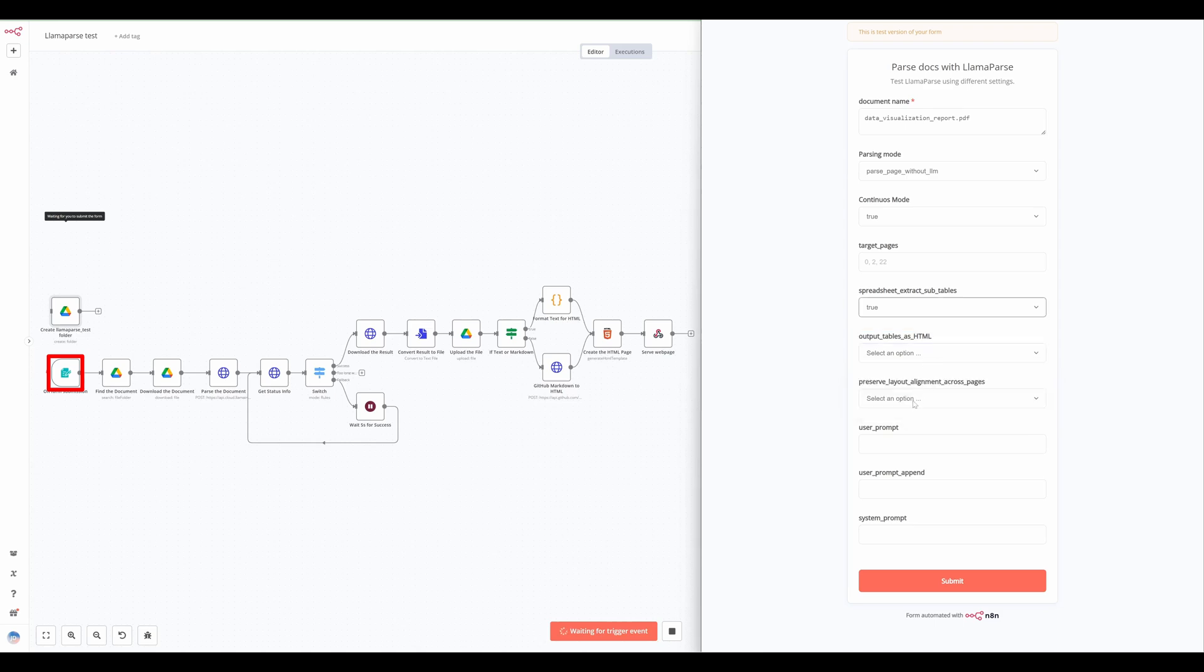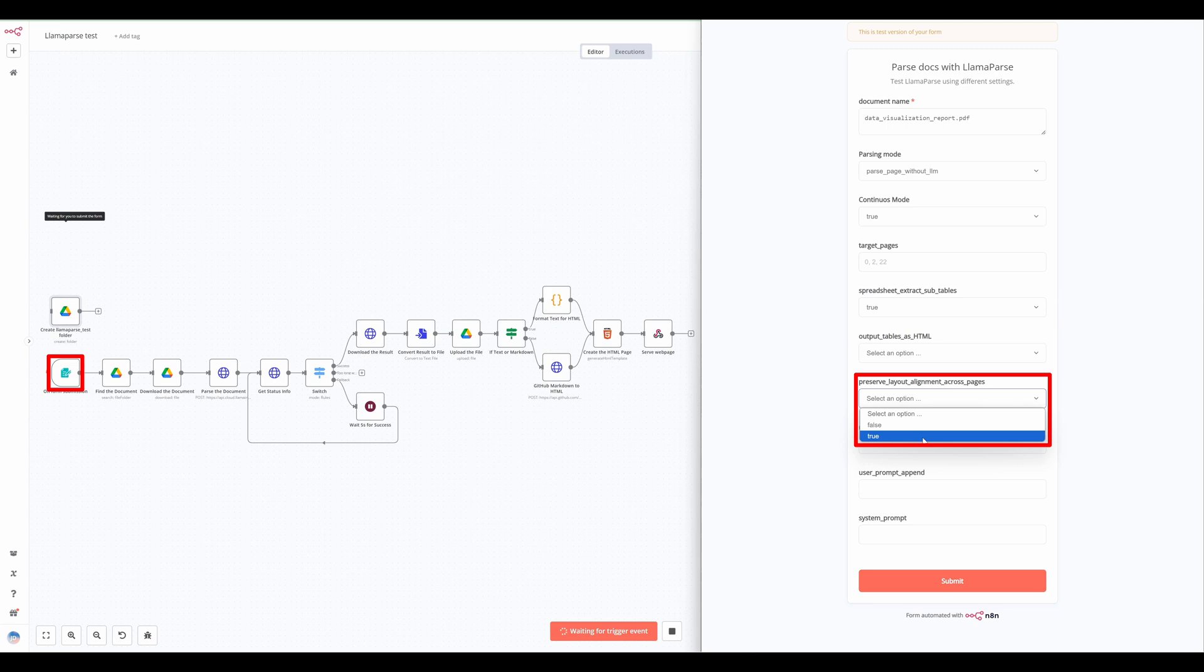If preserve layout alignment across pages is true, the text mode will attempt to maintain text alignment across pages. This is useful for documents with continuous tables or alignments spanning multiple pages.